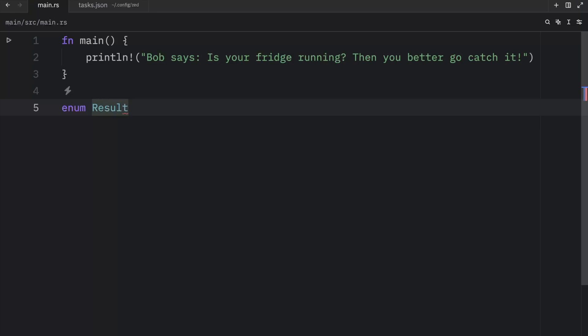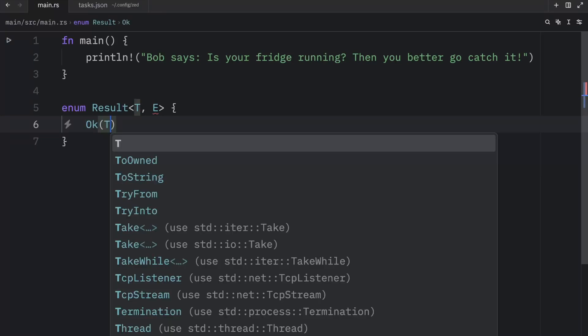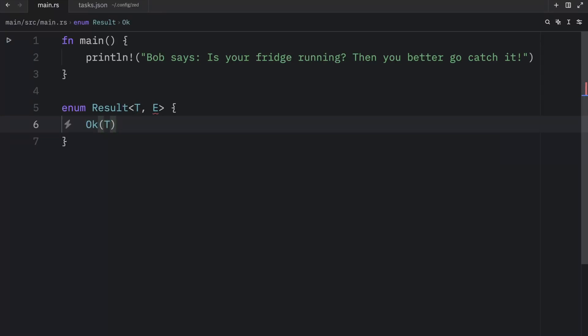So here we have a result that takes some generic parameters such as T and E. Inside here, we have what happens if the result is okay. And here, T represents the type of value returned in the success case. Otherwise, we get an error back where E represents the type of error that will be returned in the failure case.